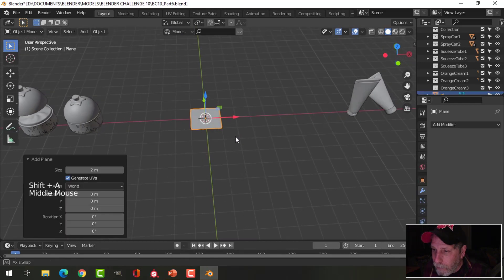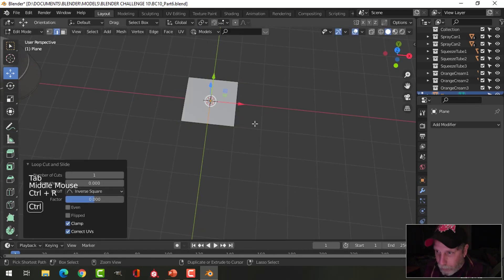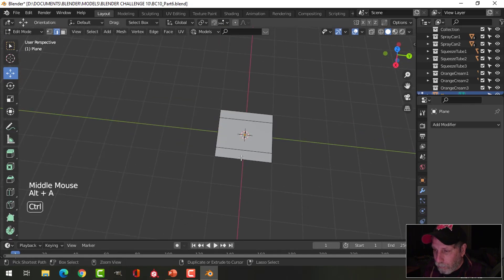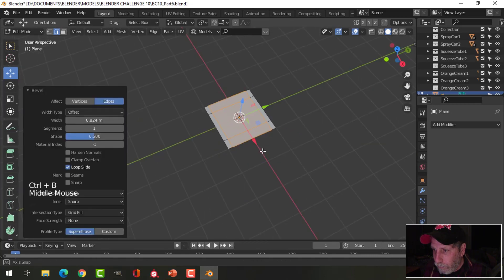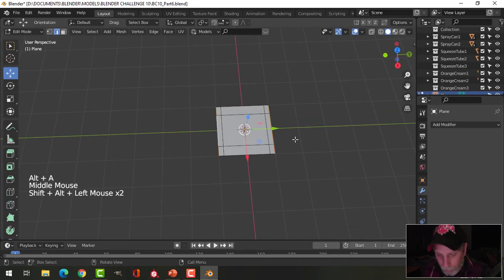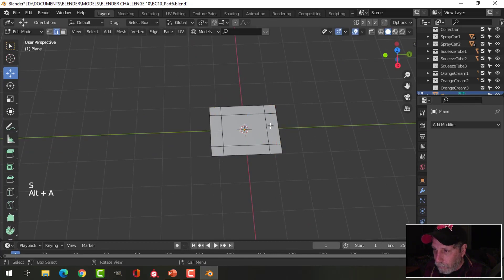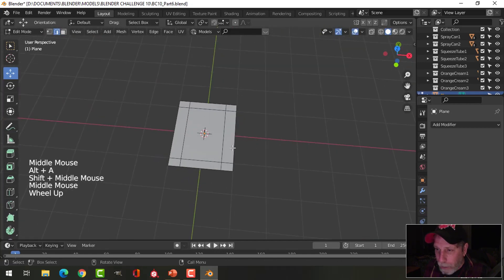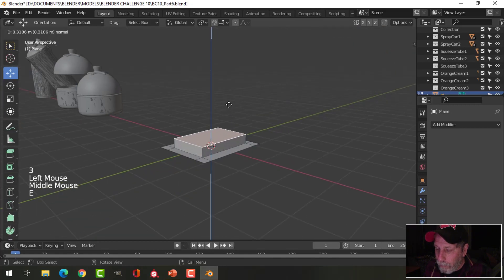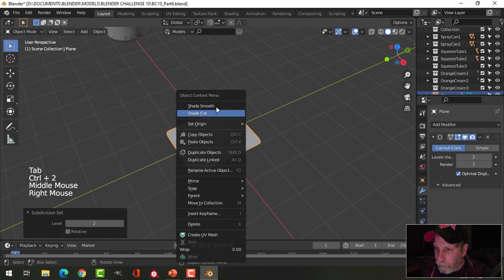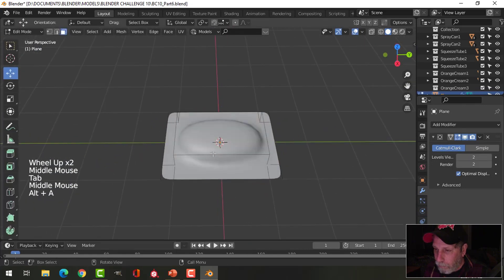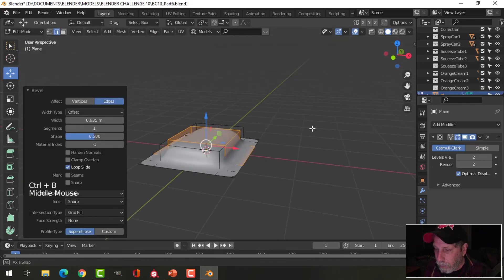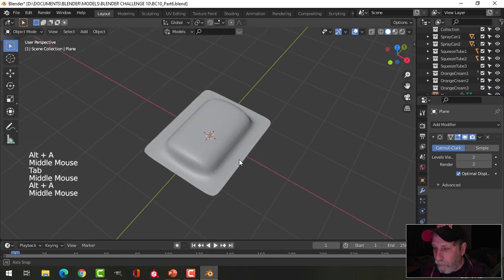I'm going to start by creating a plane, then add an edge loop and Ctrl+B. This is the blister packaging where the gum is going to go. I'll put an edge loop down this way, scale in the Y a little bit, and make a rectangular piece of gum shape. I'll take this face and extrude it up, press Ctrl+2, shade smooth, and put an edge loop here with Ctrl+B. The gum would go under there.